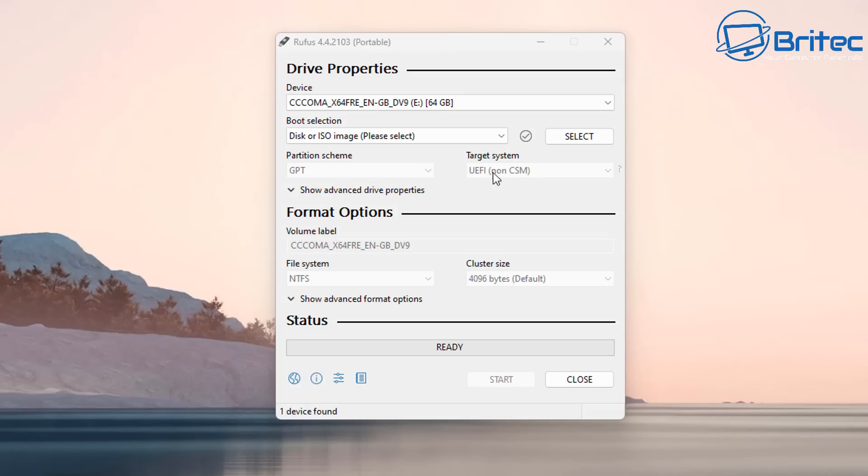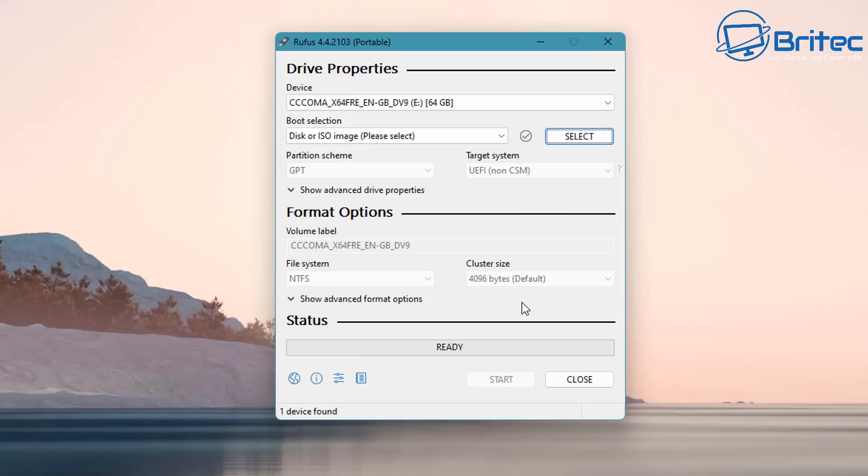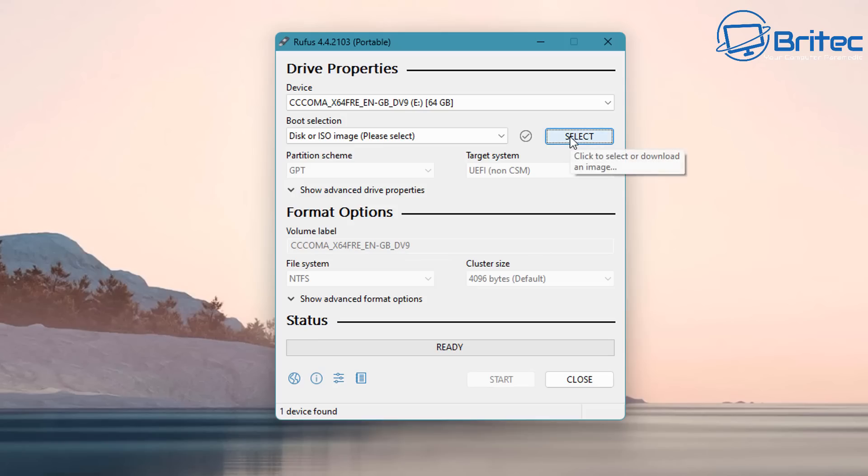I've got Rufus open and you can see it's set target system to UEFI non-CSM GPT. But if you want to create a dual boot one, then all you need to do is push Alt and E. If you look down the bottom right here, it says dual UEFI and BIOS mode enabled. That means now when I select my ISO image, it's going to be a dual boot.